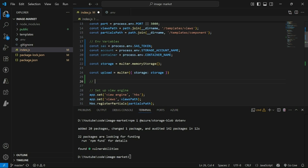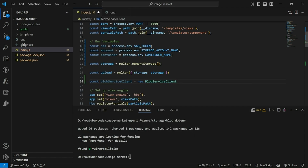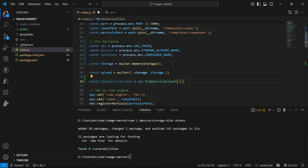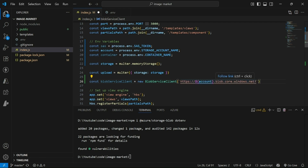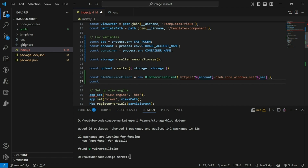Now let's create a blob service client. Here you have to provide the connection string or URL, so let's construct it: https:// then our storage account name, then .blob.core.windows.net, followed by a question mark and our SAS token. This will create a blob service client.